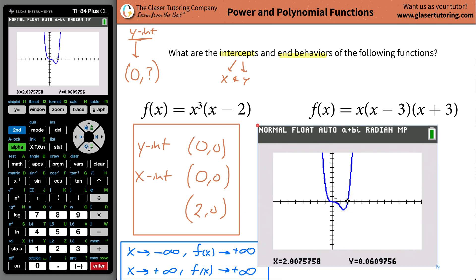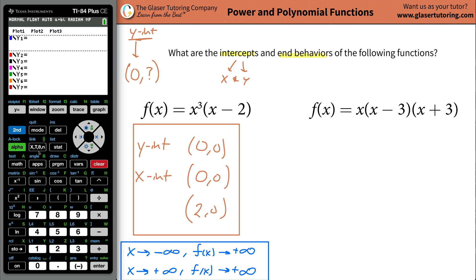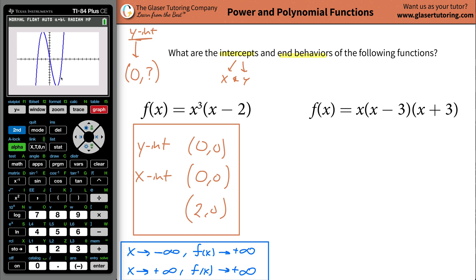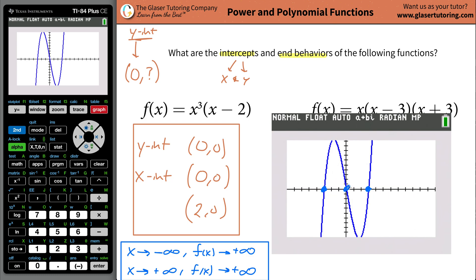Now let's do the second example. Go to y equals, clear it out, and type it in: x, then open parenthesis, x minus 3, close parenthesis, open parenthesis, x plus 3, close parenthesis. Hit graph. So we get this graph. The important points of interest now are going to be this point here, this point here, and this point here — all three spots are where it crosses the x axis, as you can clearly see.